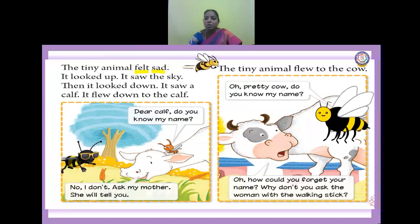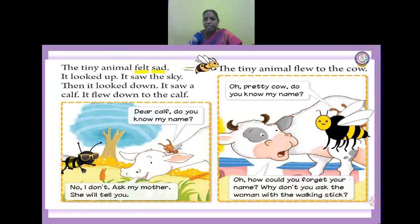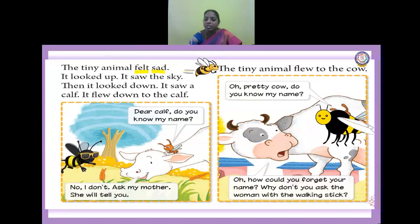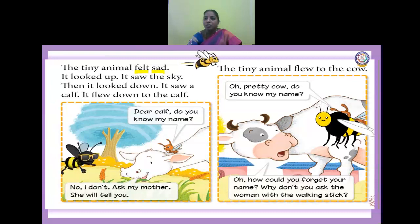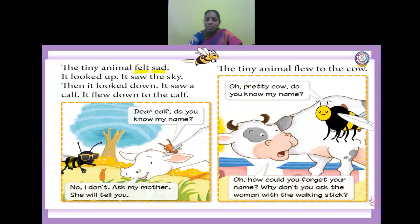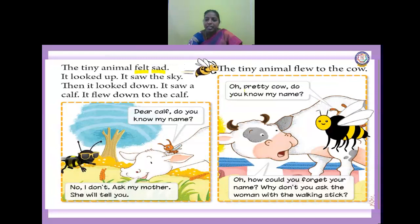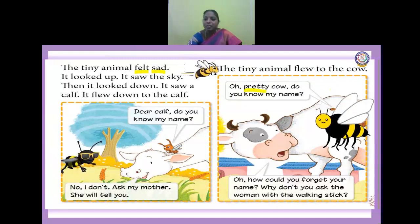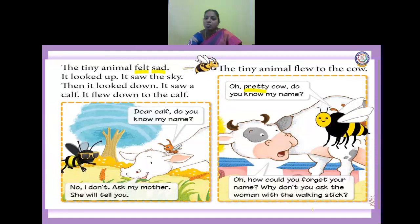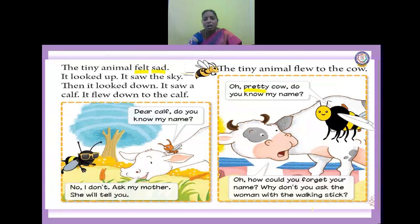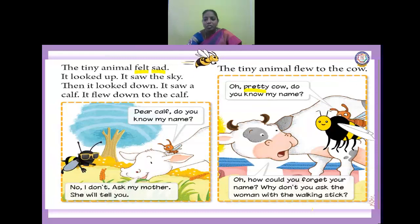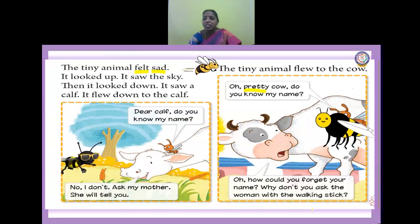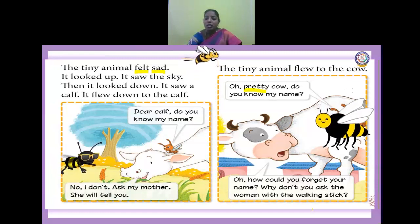It is moving to the cow now. The tiny animal flew to the cow. What is the young one of a cow? Calf. Oh, pretty cow. What do you mean by pretty, children? Pretty means beautiful. It came to the cow and asked: do you know my name? The cow said: how could you forget your name? Why don't you ask the woman with the walking stick?